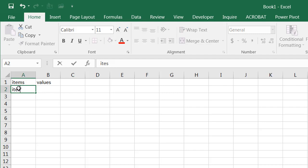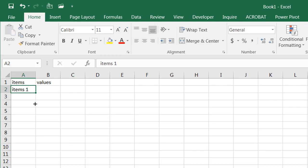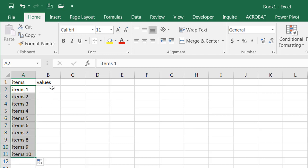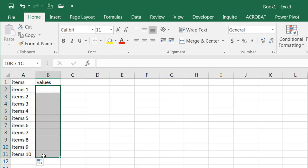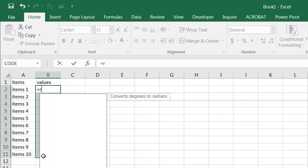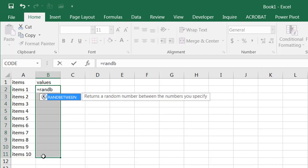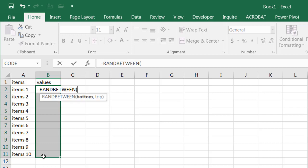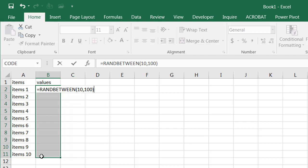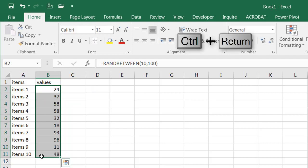And I'll just type item one. And let's say I have about 10 items. And the values, I'll just give it some range of data random. I'll just use the random between function to get some data, some random numbers between 10 and 100.